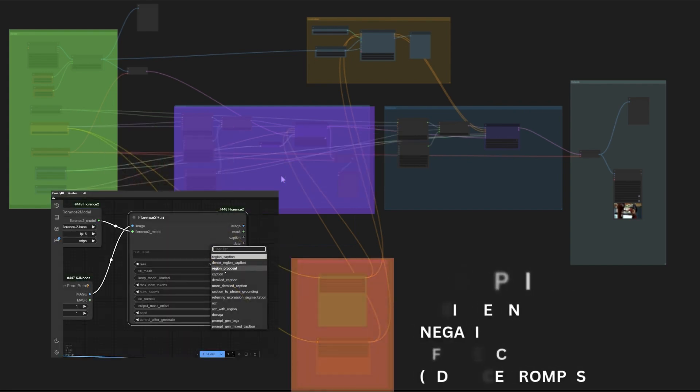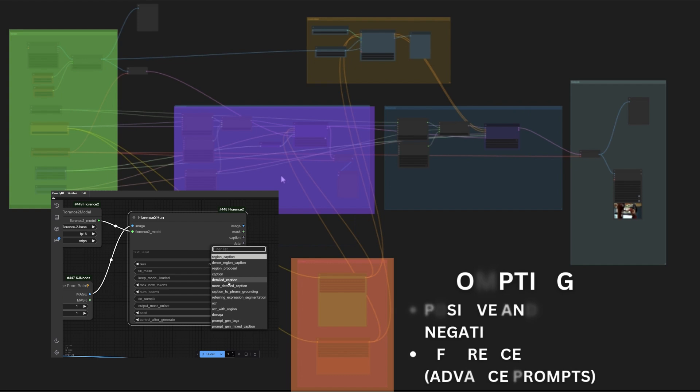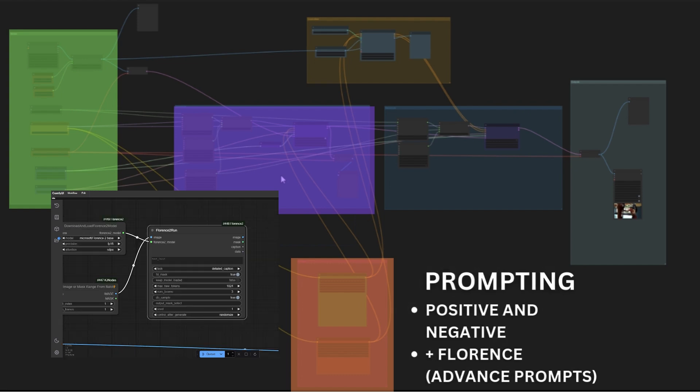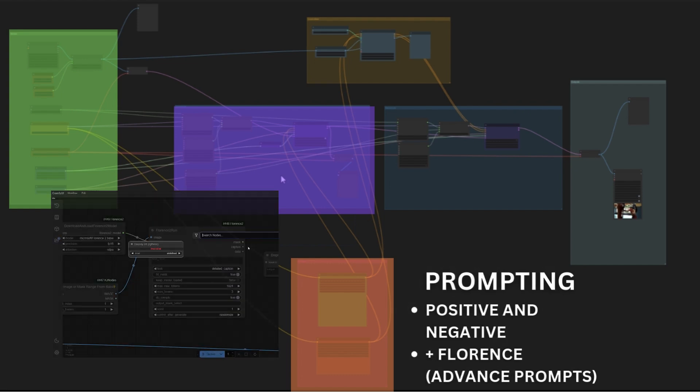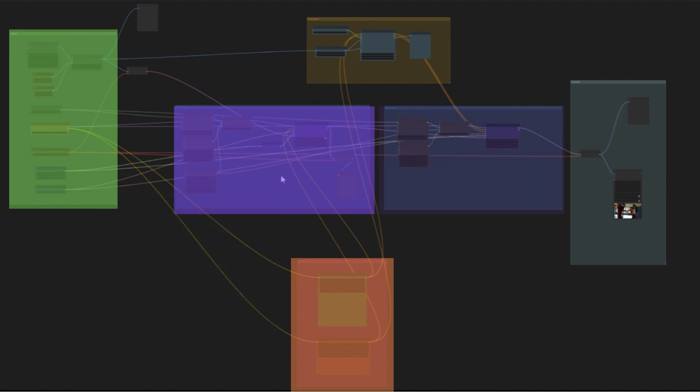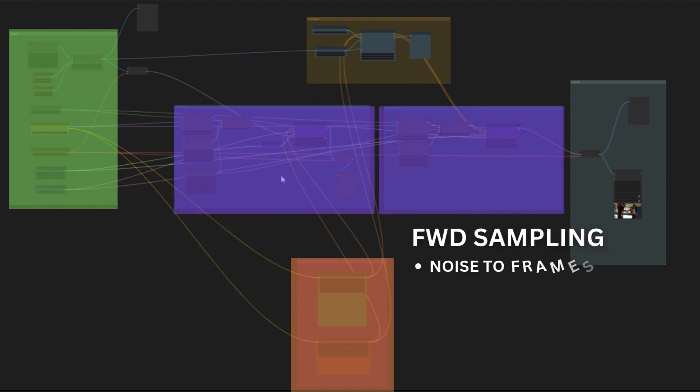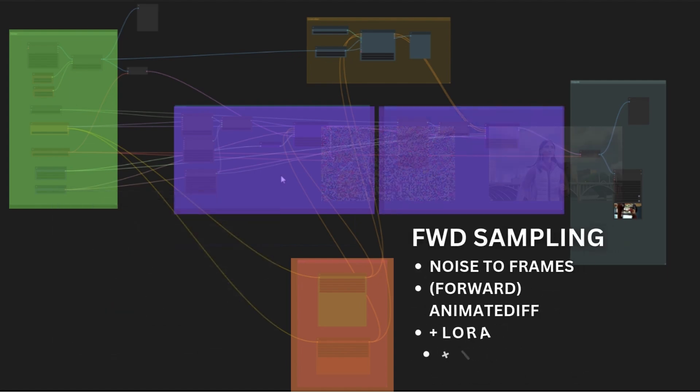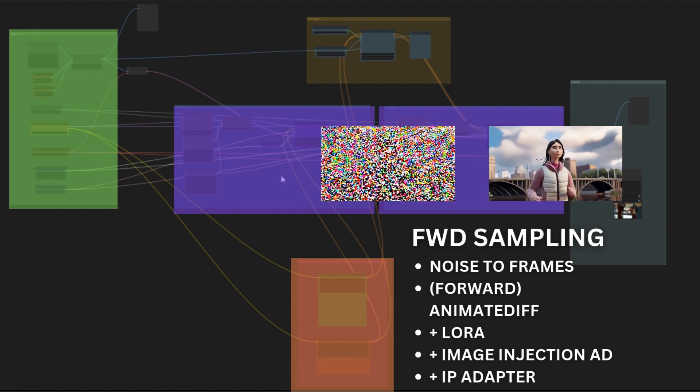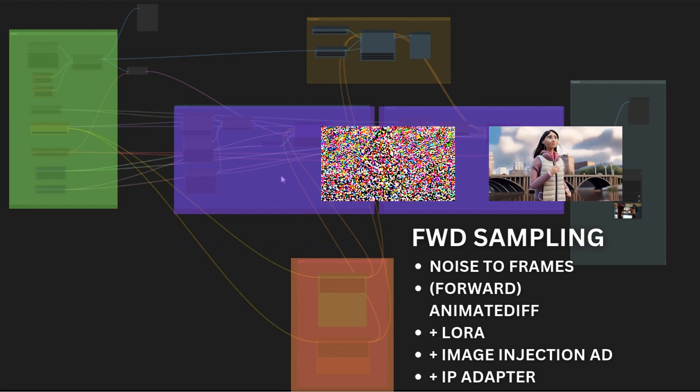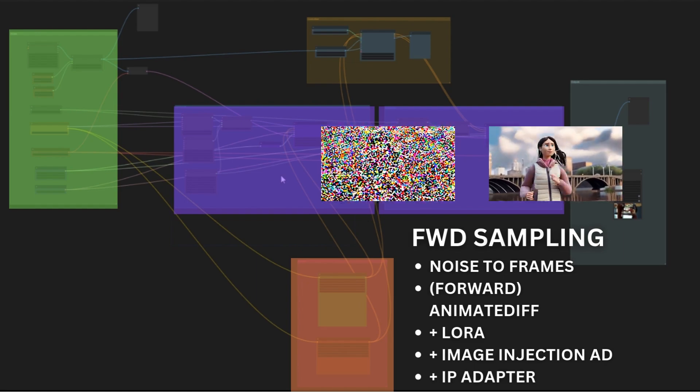Prompting can be useful to stylize. I will also show how to use Florence and use captions in the prompts. During sampling the noise is converted into new images. With LoRas and IP Adapter we do the stylization.